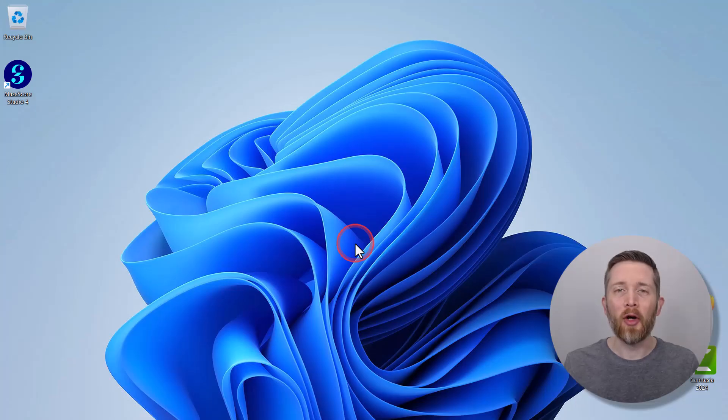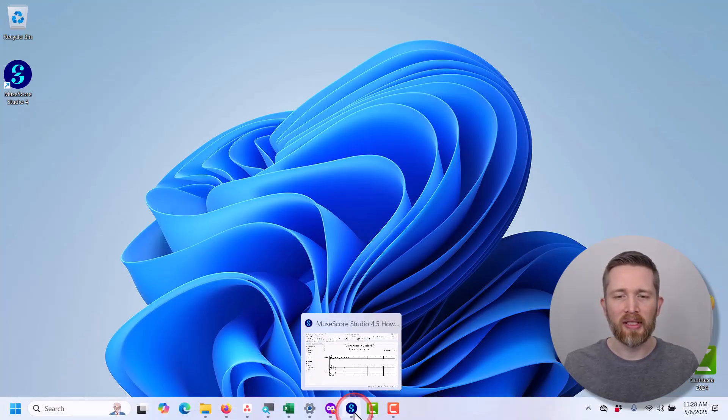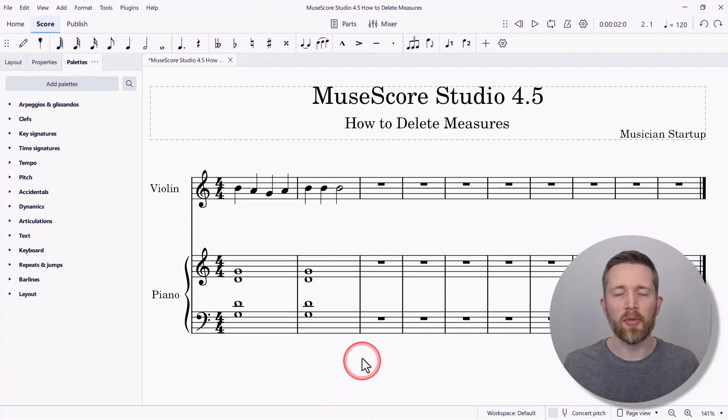By the end of this video, you will be able to delete measures within the music notation software MuseScore Studio. Let's get started. There are several different ways that you can delete measures within MuseScore Studio.